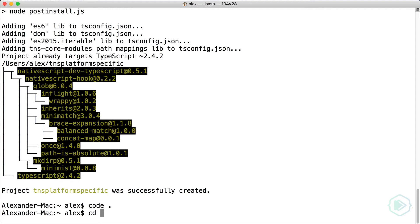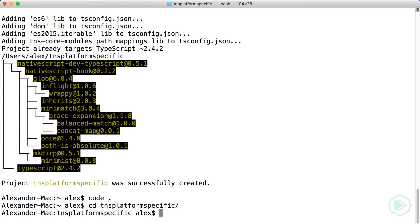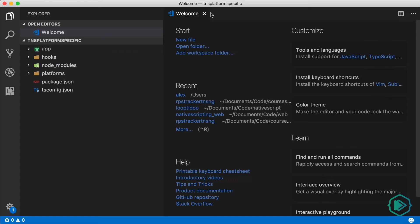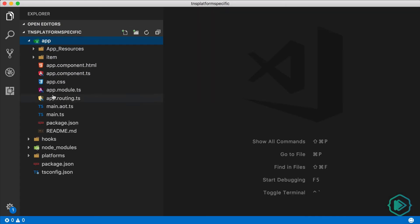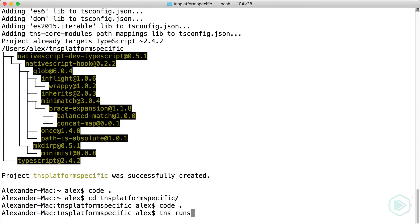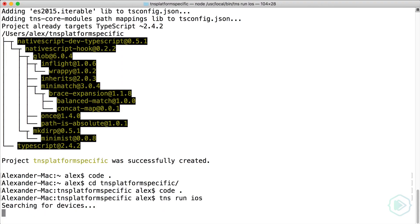Once your app is created, I'm going to change directory into that folder and then open it up in my code editor, which is Visual Studio Code. And you know what? Let's run this so it's live syncing all our changes automatically to the simulator.